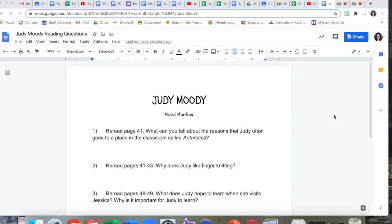Hi boys and girls! This is the assignment you're going to turn in today after you finish reading Judy Moody. Remember, you can read the story in your MyBook yourself, or you can watch the YouTube video that has the read-aloud of the story while you look at your book.